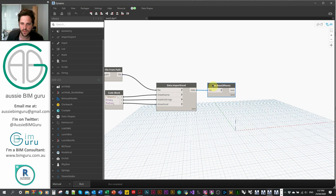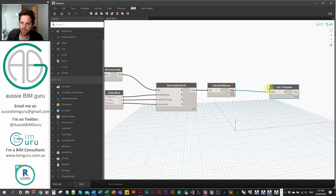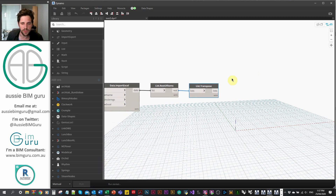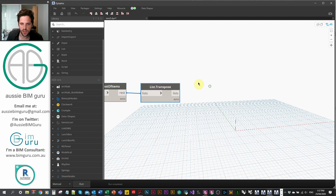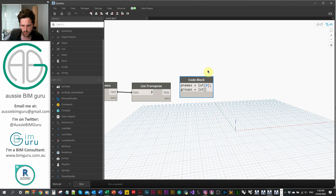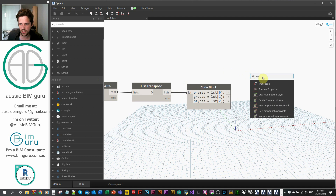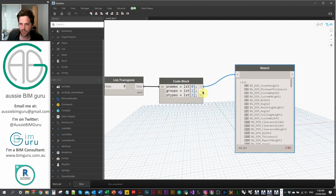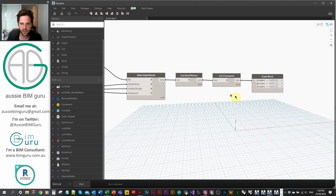When we run this, every list is a row in our table. We don't want the first row because it's just our headers, so we use a 'Rest of Items' node to drop the first item. Then we transpose our list to flip rows into columns, so we can process names, groups, and types as separate columns of data. Using a code block, I'll define: parameter names at index 0, groups at index 1, and parameter types at index 2. This splits our data into three lists.